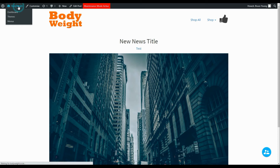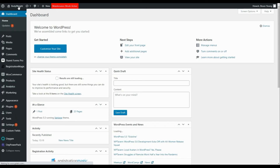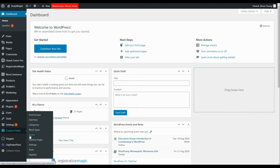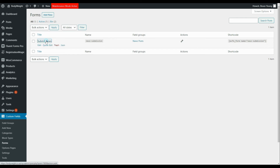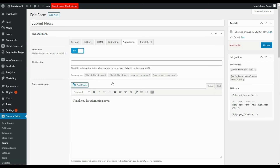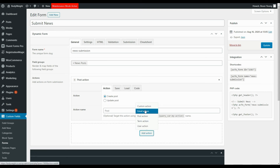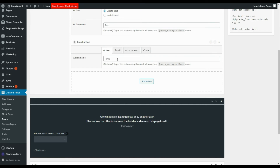What might be nice if you have users submitting posts is to automatically send you an email to say that a post has been submitted — something you can automate within the forms plugin. Heading back to the forms plugin for custom fields, we open our Submit News form and add another action. The first post action was to create a post; the second action will be an email action to send us an email when the form is submitted.